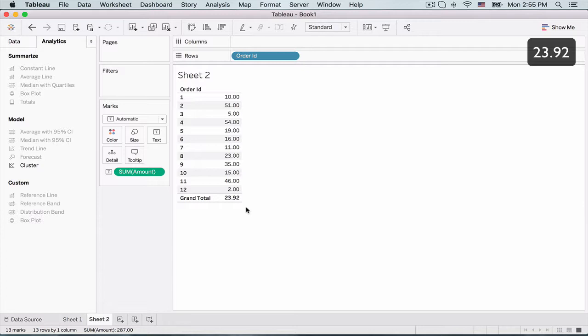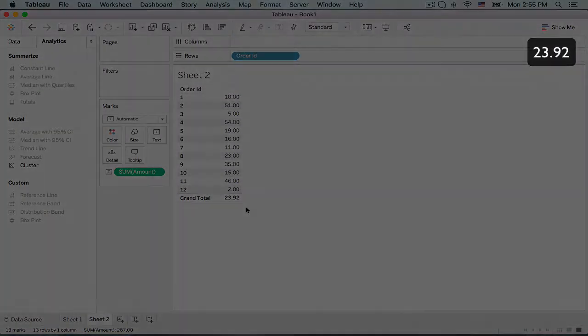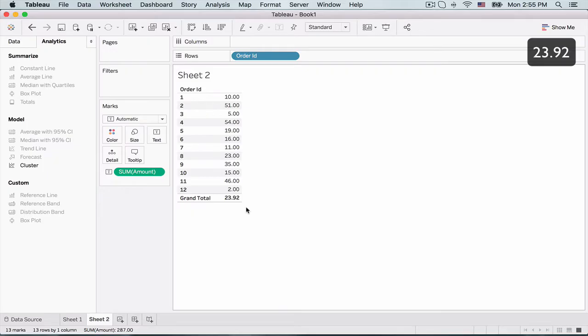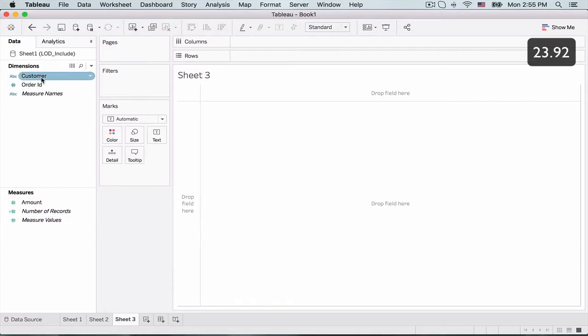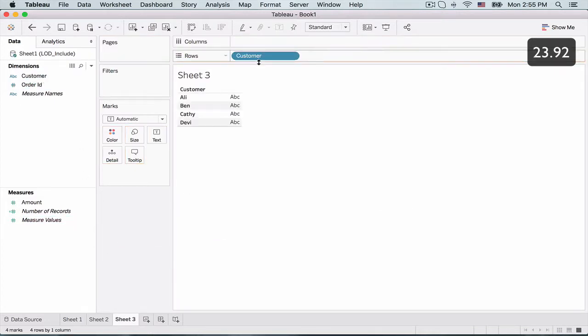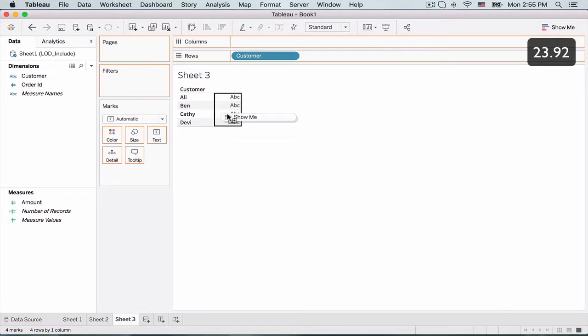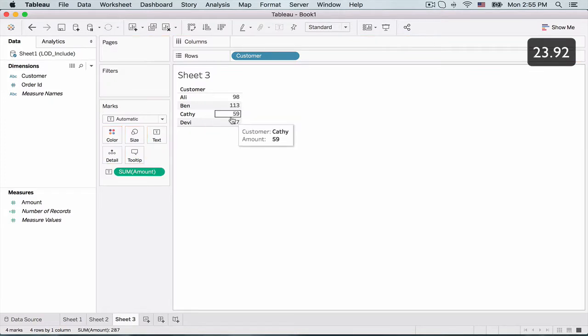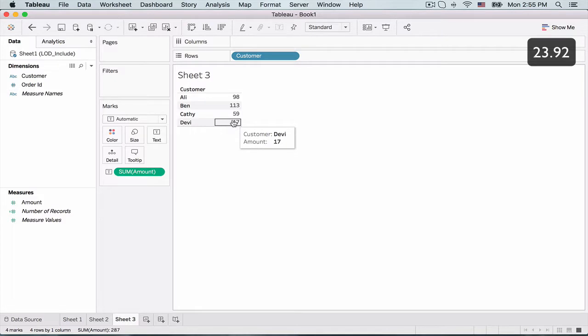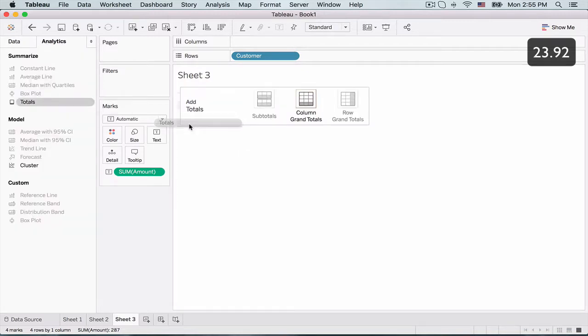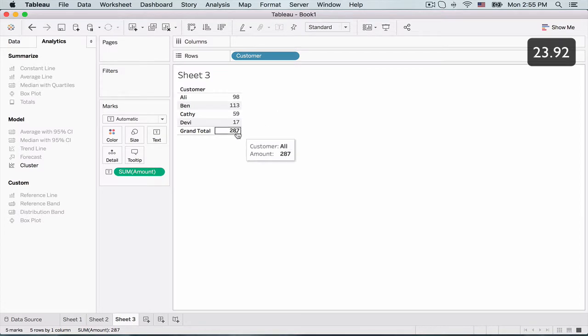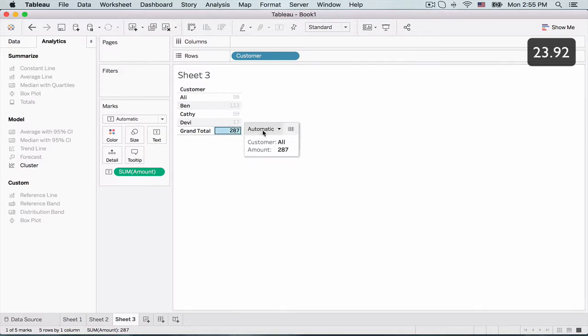Now what if I wanted to group my amounts across the customers? How could we do that? So let's create another worksheet. And this time we are going to drag the customer in the rows section. So we have four customers. And now we drag the amounts. So as you can see in this case, the amounts are grouped across the four customers. And now let's add a total to this information. So we'll go and modify this total out here and select the average. So the average per customer is 71.75,